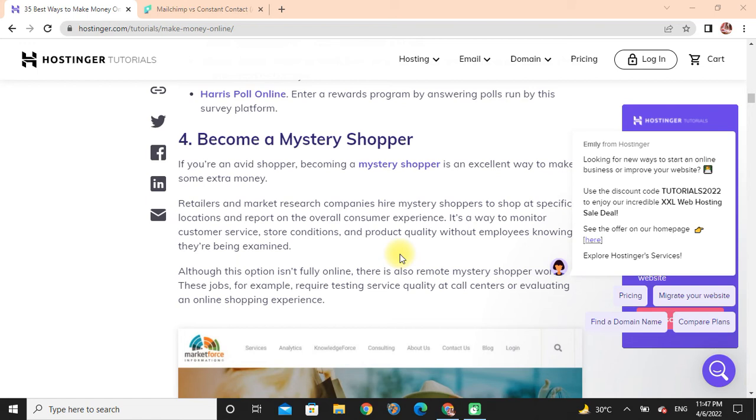It's a way to monitor customer service, store conditions, and product quality without employees knowing that they are being evaluated.